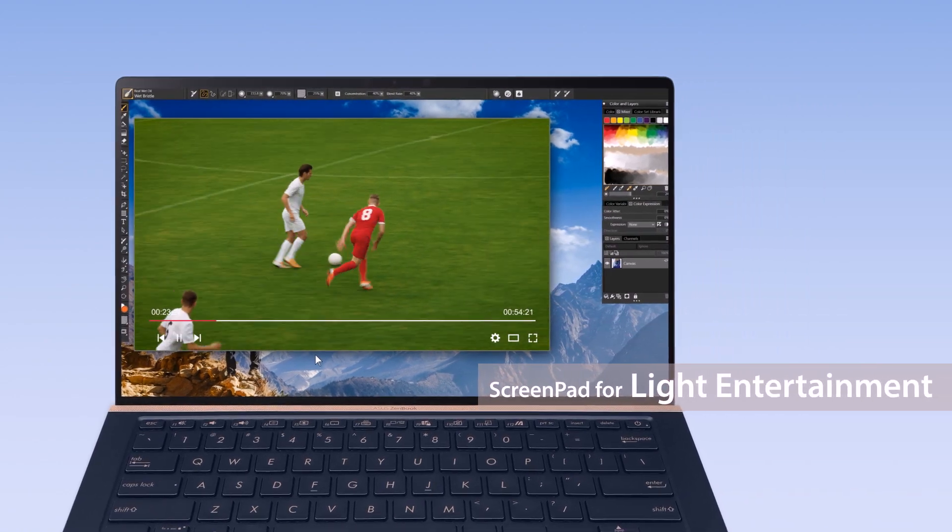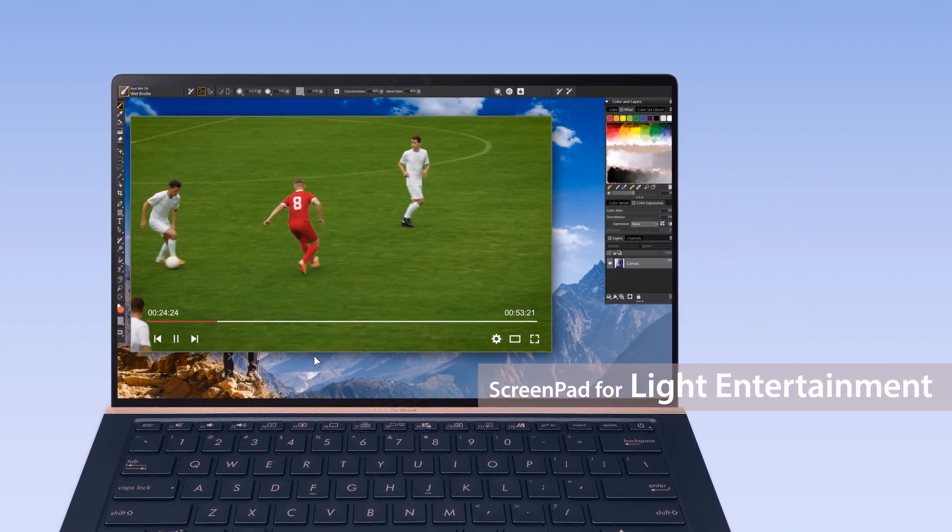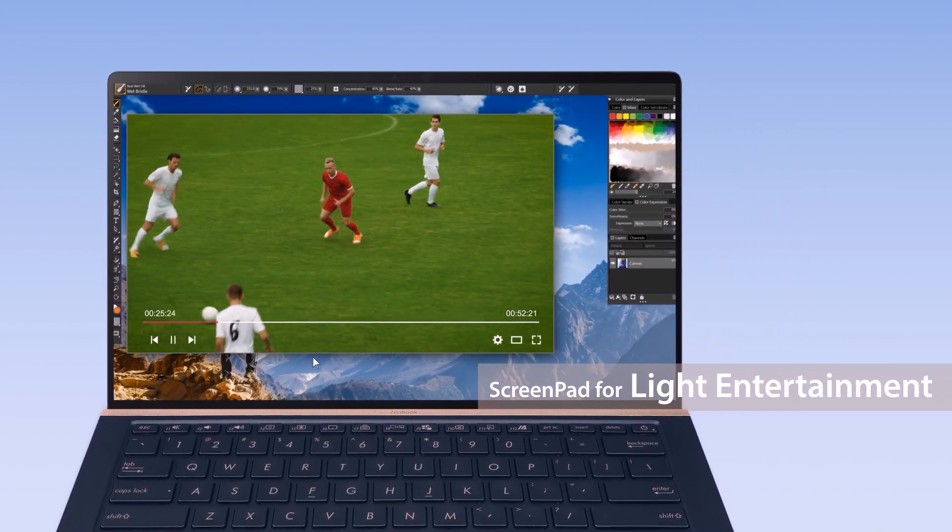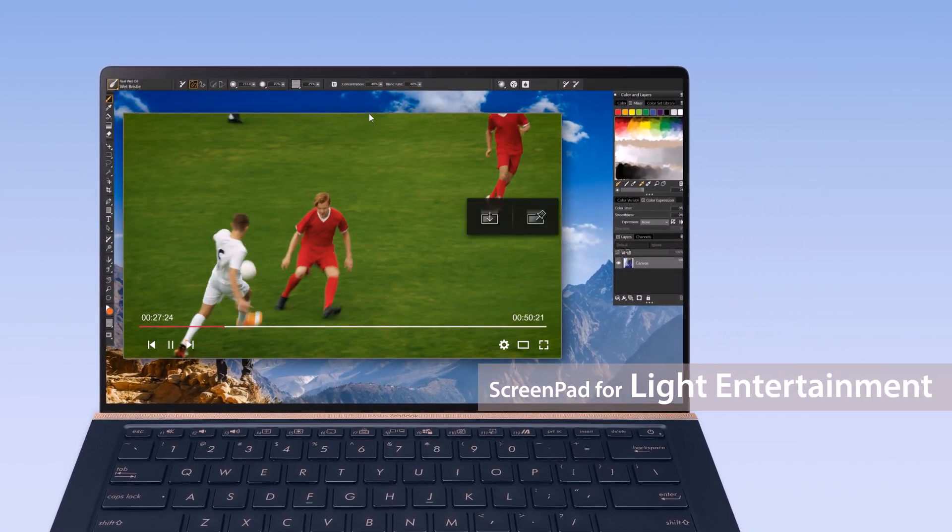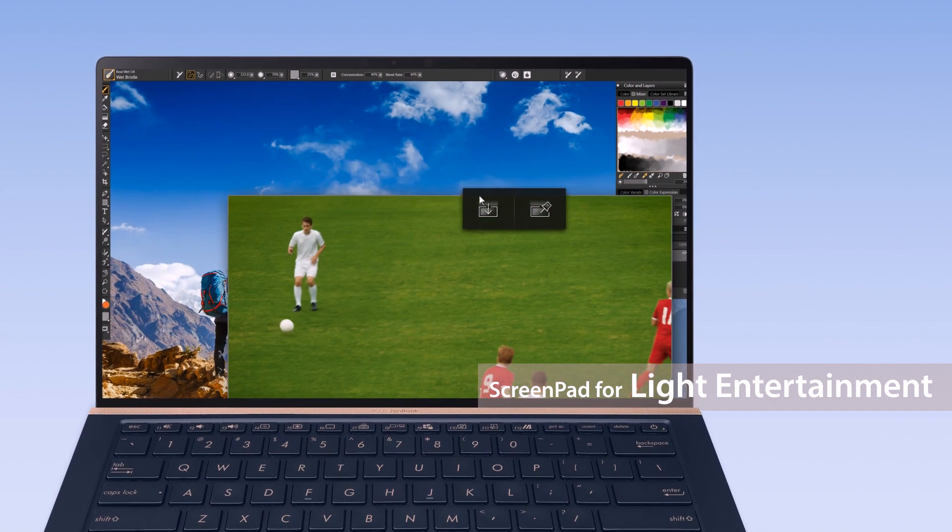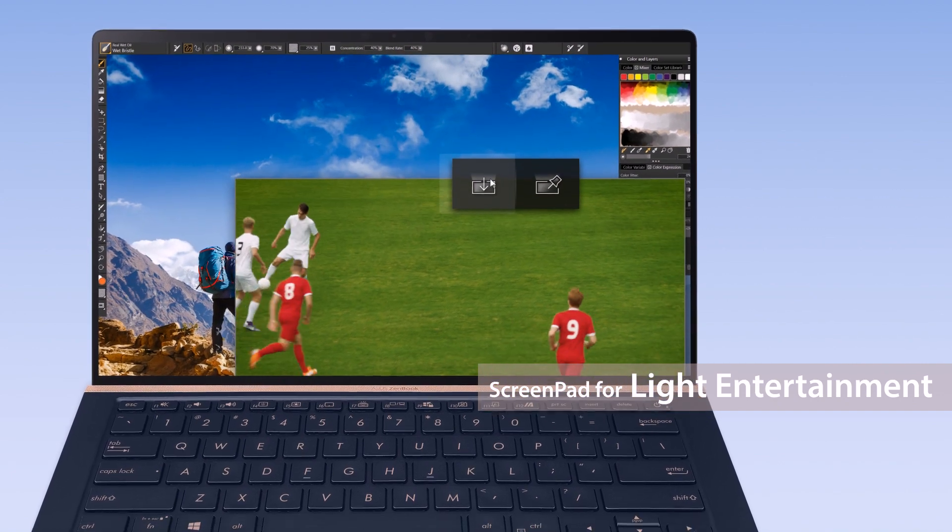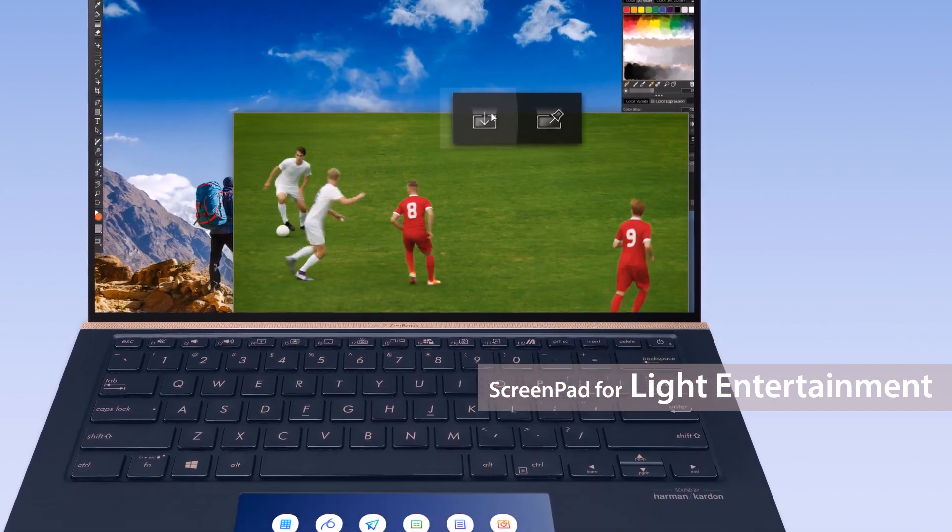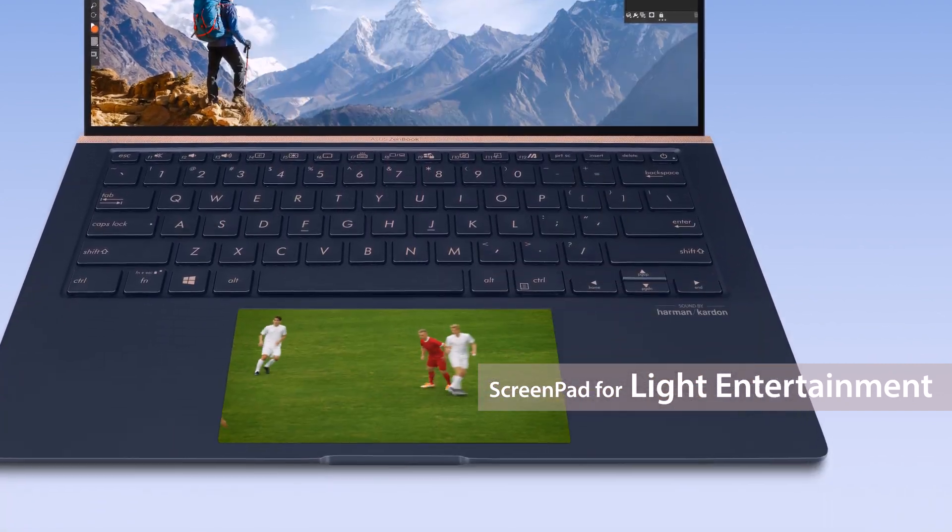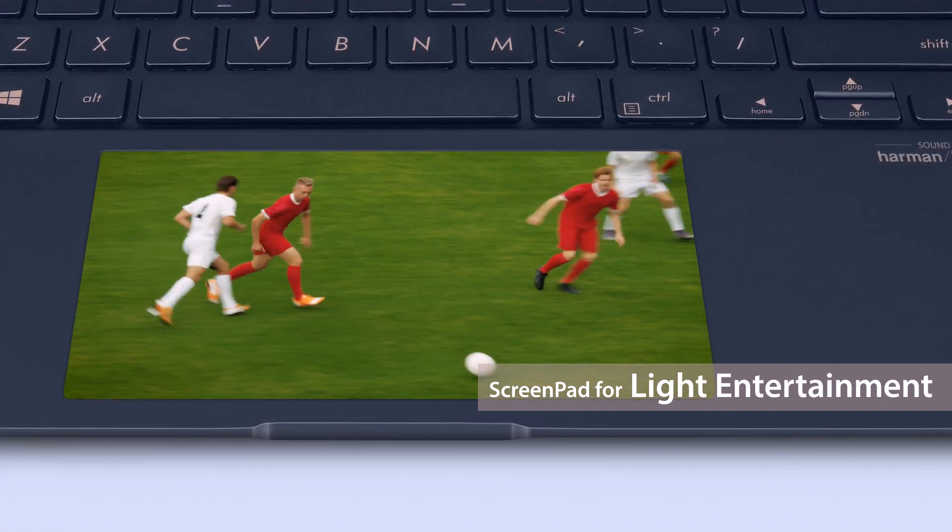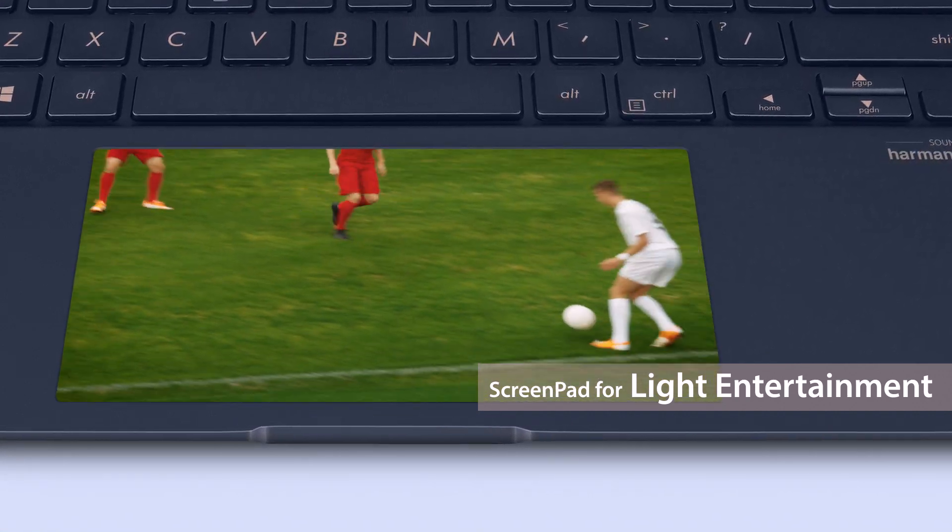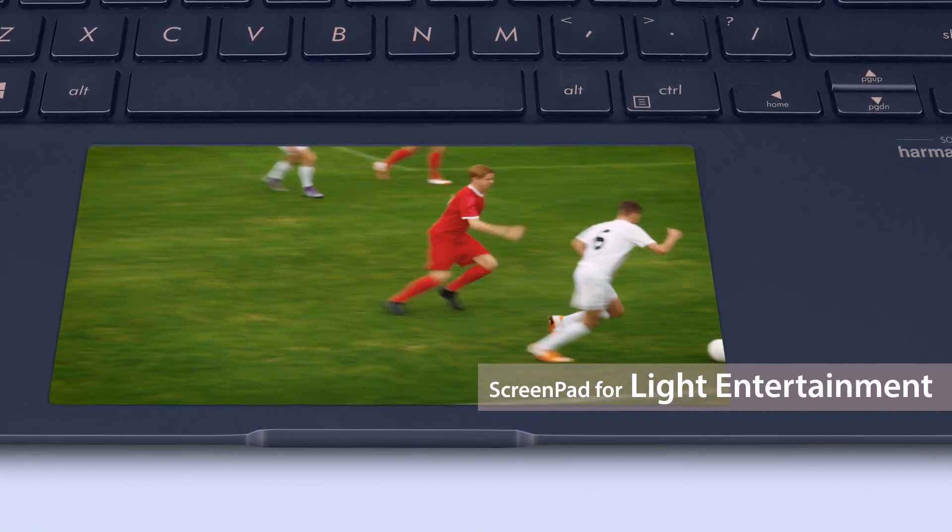If you're working on your main display but want to watch a sports game at the same time, simply use the app switcher function to launch the video on ScreenPad. Now you can keep working on your main display without missing the game.